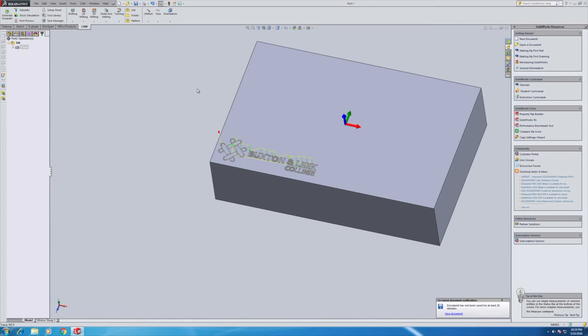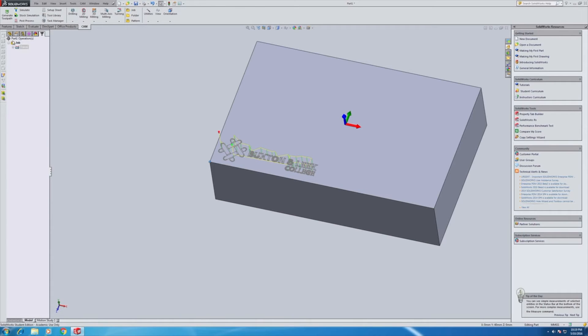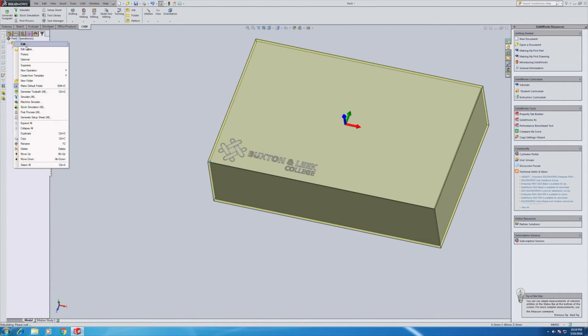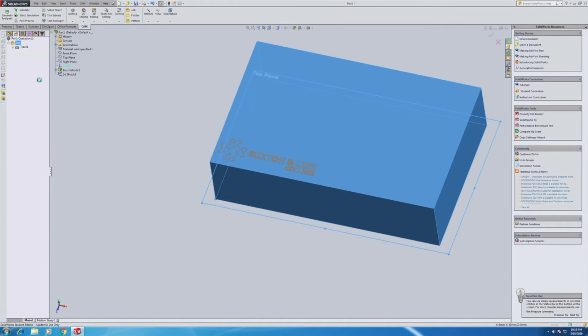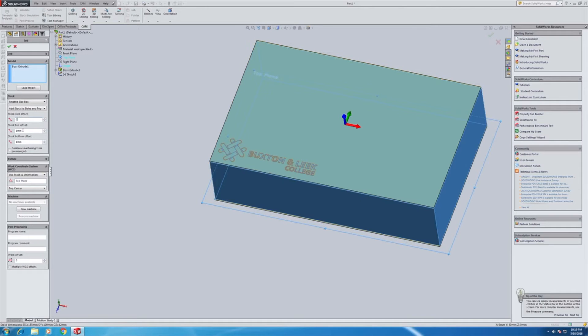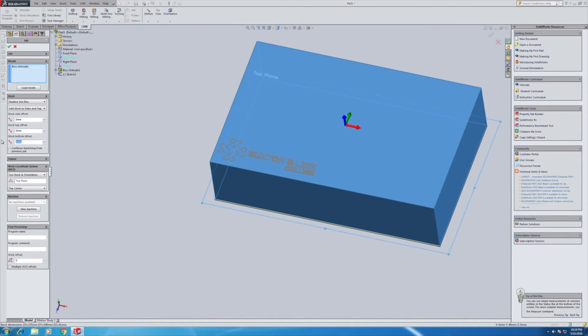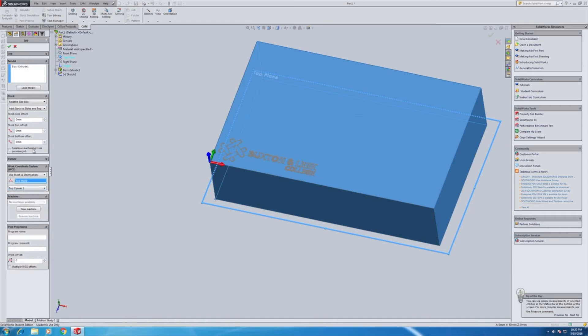So the path has been generated. One thing I do need to change is the datum is in the center of the job and we always, on our machine, typically datum from this top corner here. So we need to edit the job. And we're going to say that there is no stock offset because I've created the block to the exact same size of the stock. And we're going to use the top plane and top corner one. And that's going to reposition there, ready to go.